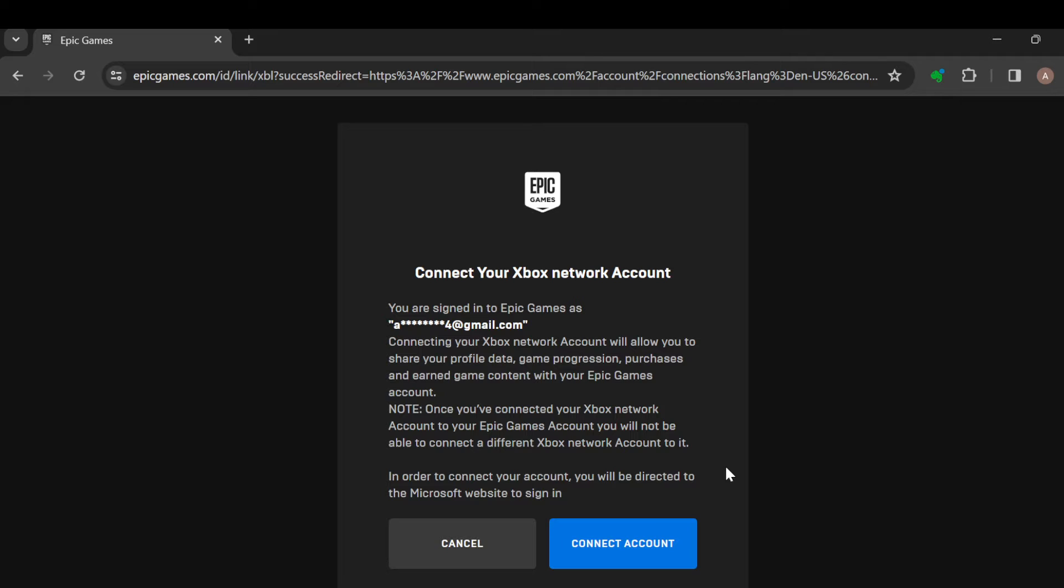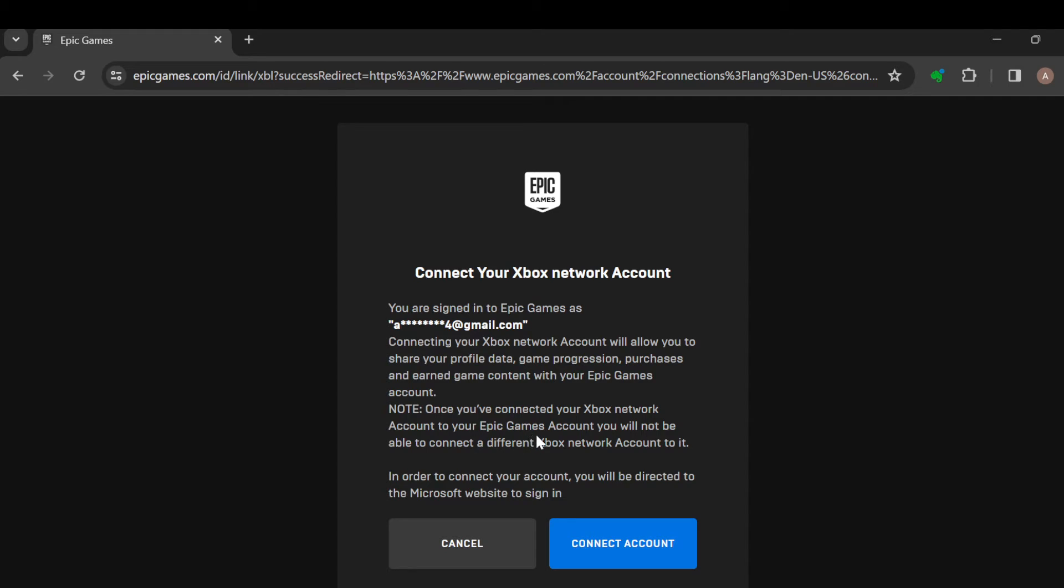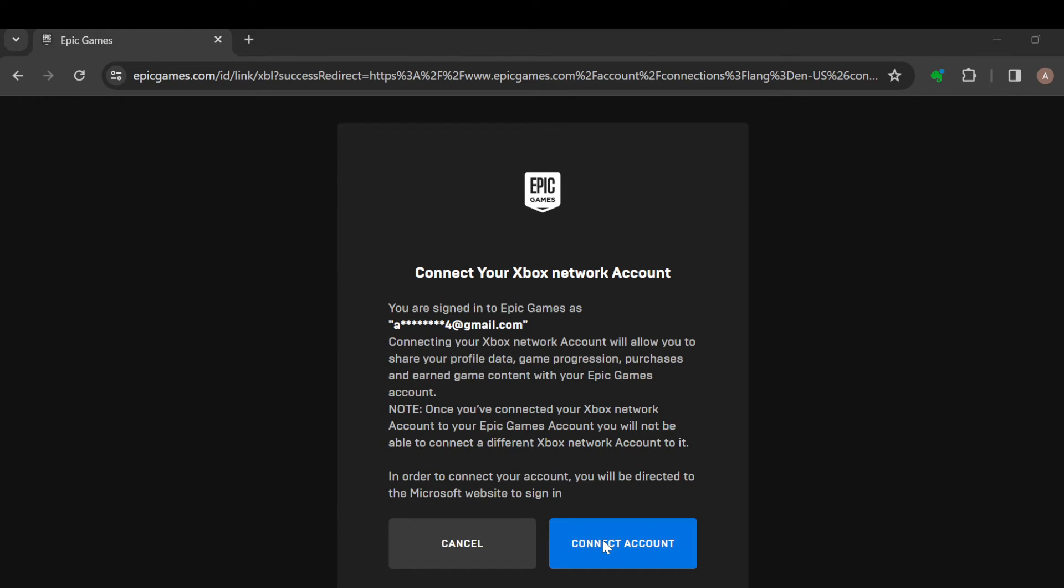On this page you are to continue the connection process, but before then you have to read through this instruction, which states that once you've connected your Xbox Network account to your Epic Games account, you will not be able to connect a different Xbox account to it. So note that, and then click on Connect Account.